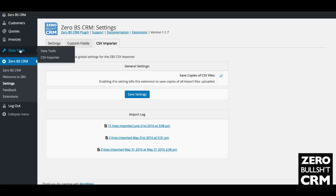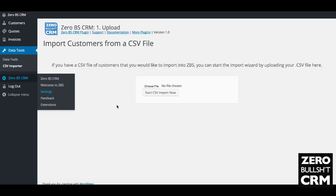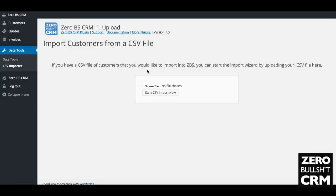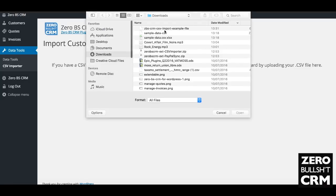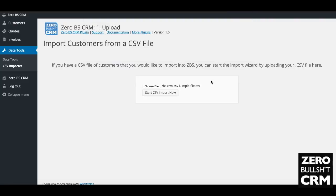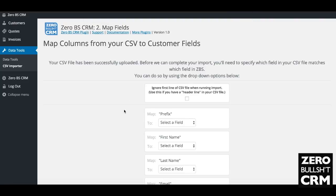You're taken to this page. Choose the file that you want to import. Open an example file here and then start import now. I'll quickly show you.